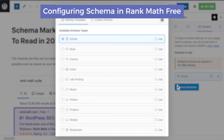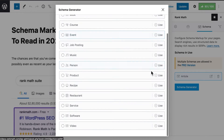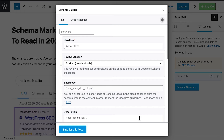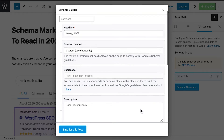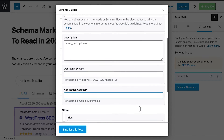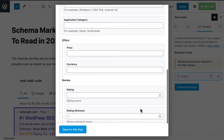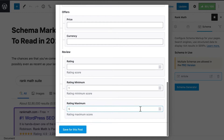In the free version of RankMath, the pop-up with settings will open a list of the predefined schema types offered by RankMath. Select the one you prefer and the pop-up will change to Schema Builder, so you can customize it for that post. When you're done, click on Save for this post.